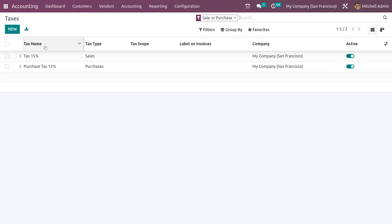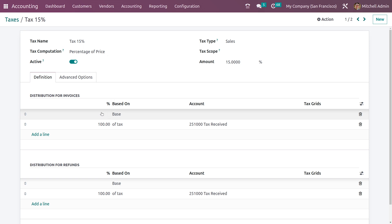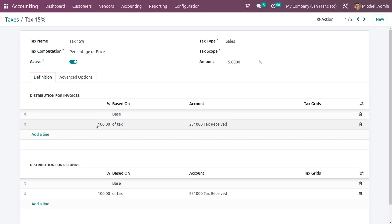I'll go back and just select the created tax. Here you can see the tax name is Tax 15% and the computation method is percentage of prices. Here in the distribution for invoices you can see the account details and whether it is based on any other taxes.